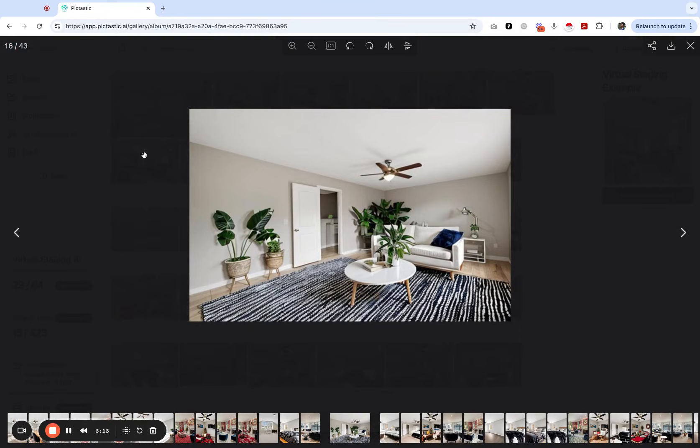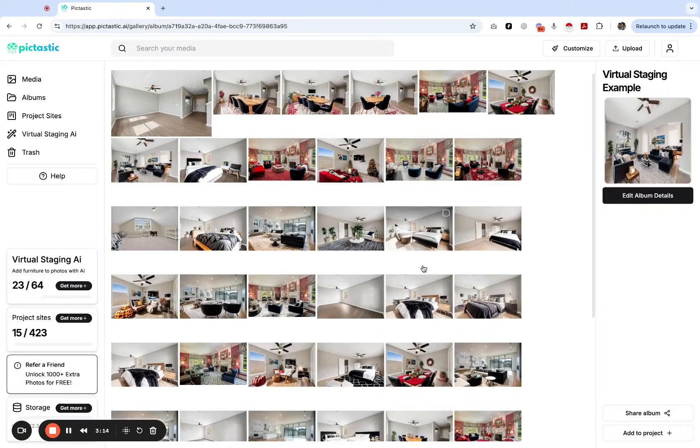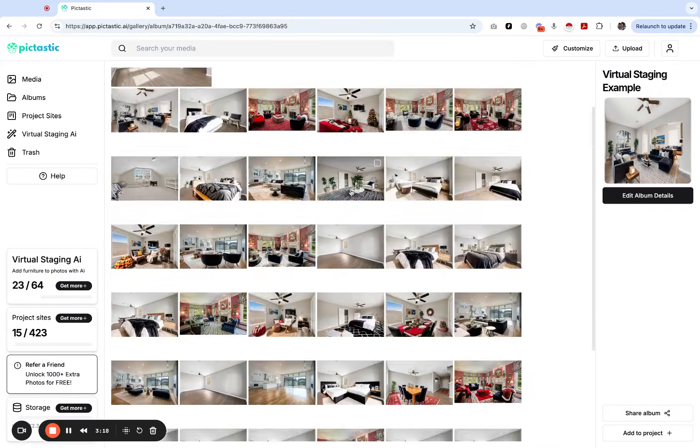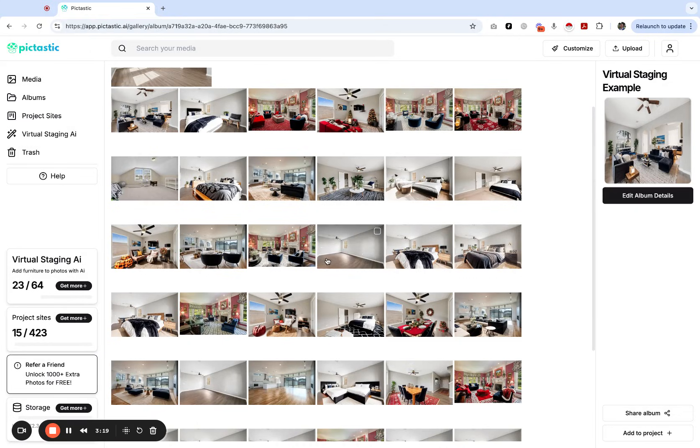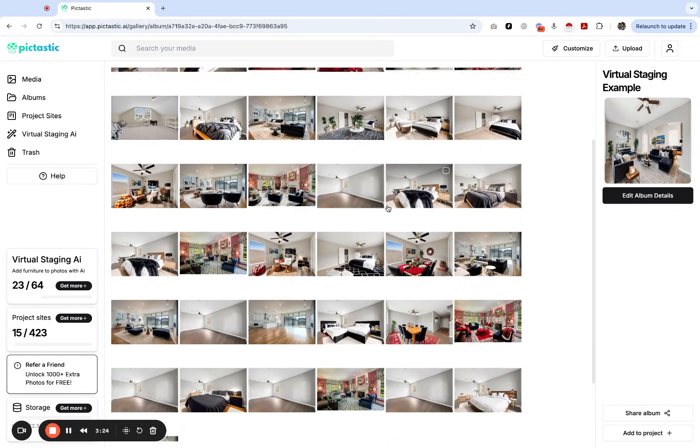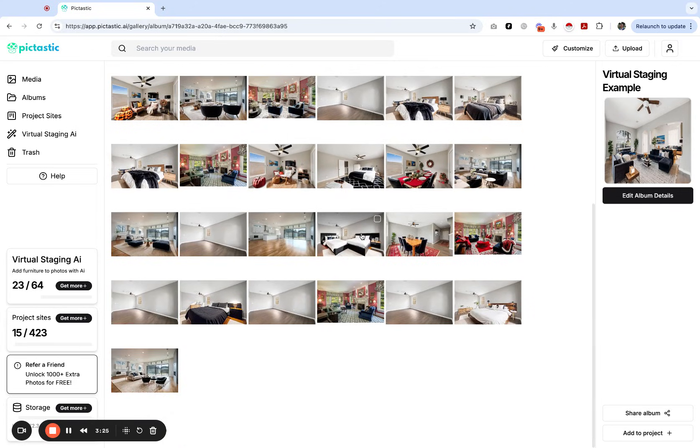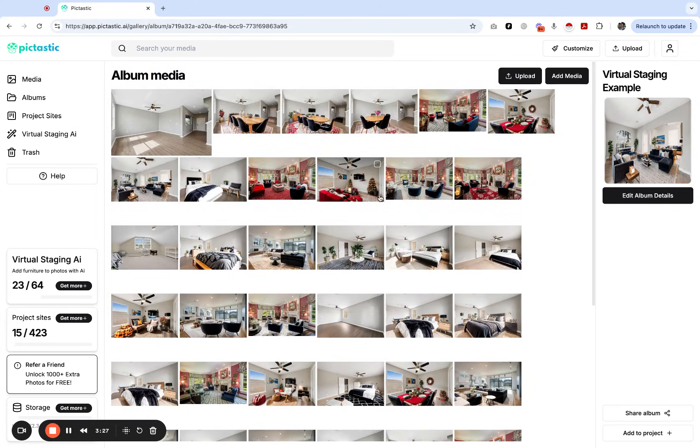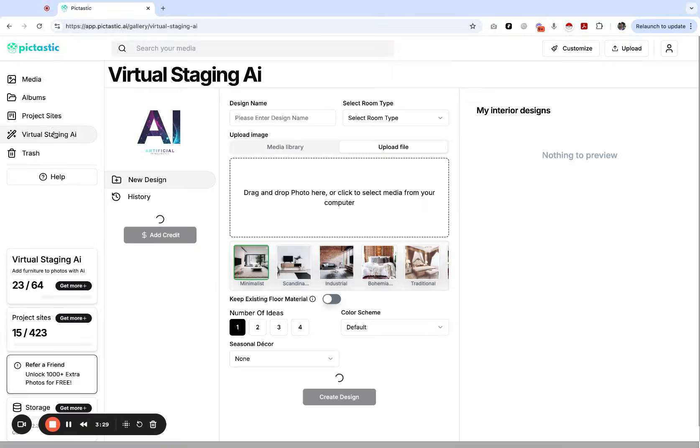You have a lot of options. It's very powerful and overall it's honestly just a lot of fun to virtually stage these rooms and see what the AI can do. It's just so incredible what we can do now on pictastic.ai.